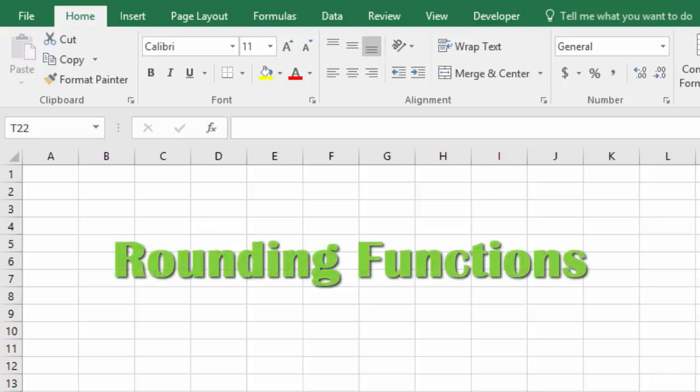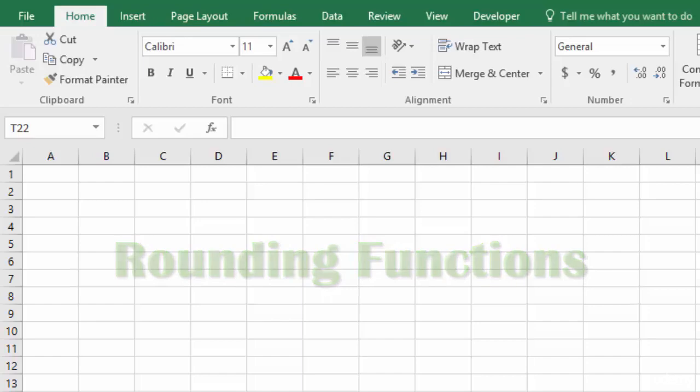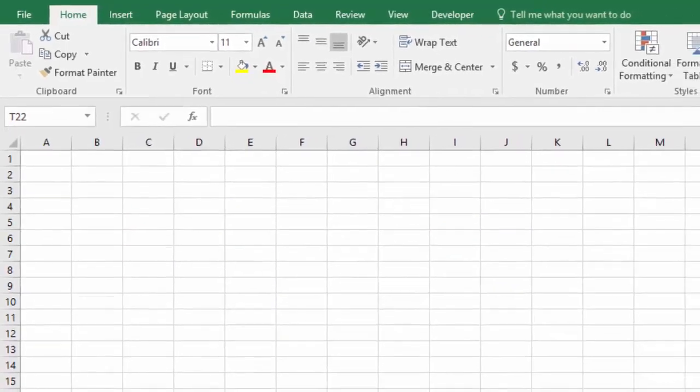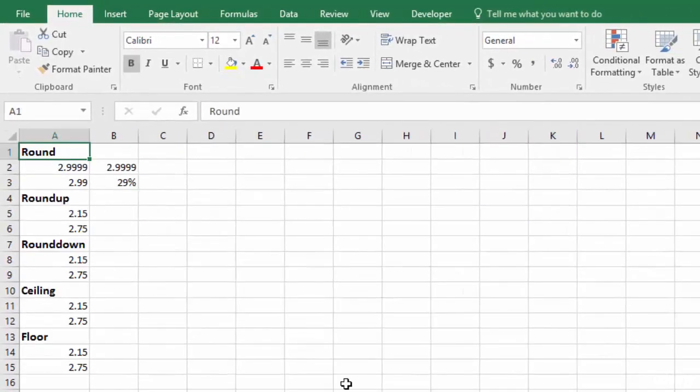In this lecture we're going to talk about rounding functions. I'm going to show you a number of different functions that can be used for rounding, and one really important thing that rounding does to correct math errors in your Excel formulas that could otherwise potentially get you into a lot of trouble. So let's take a look at our example sheet here.